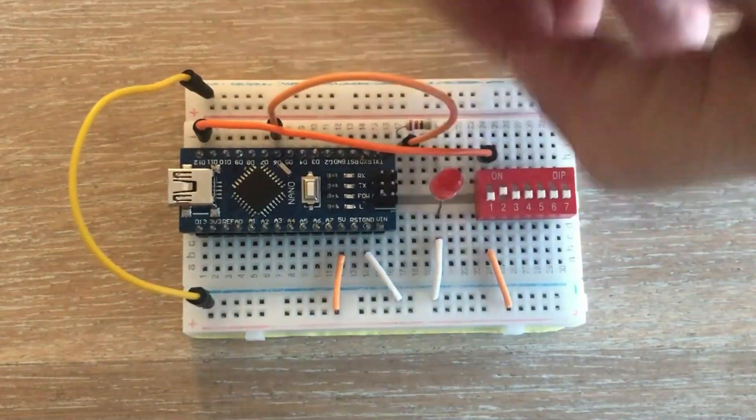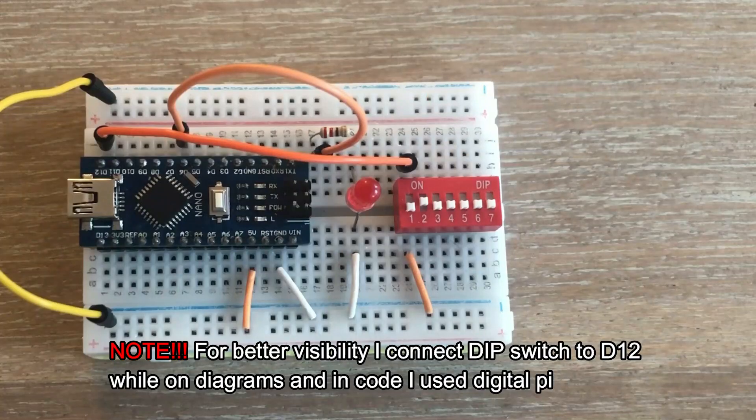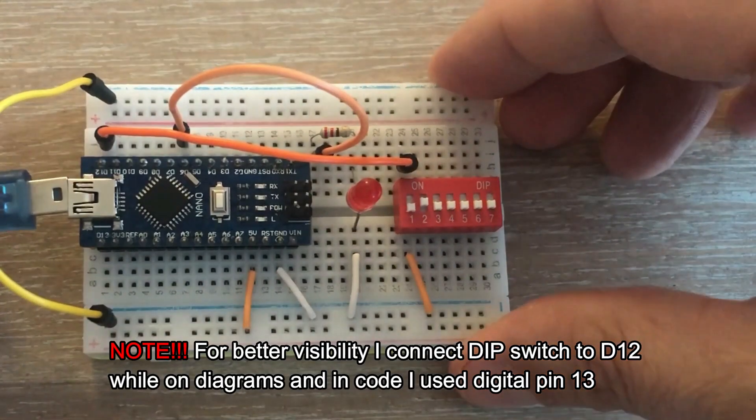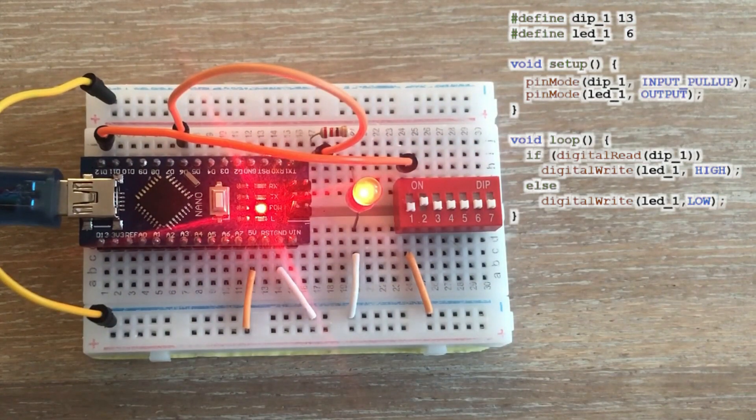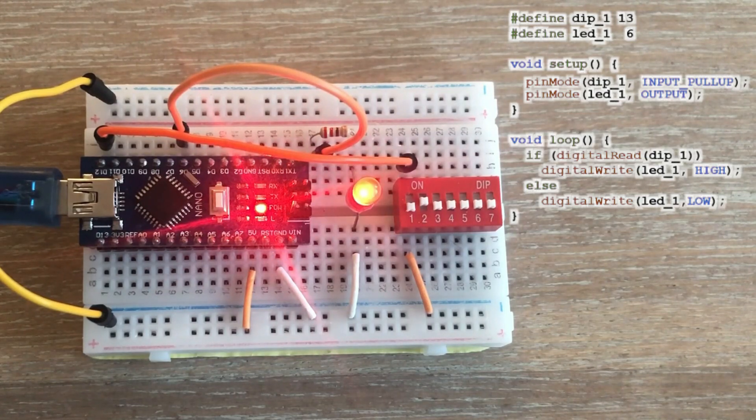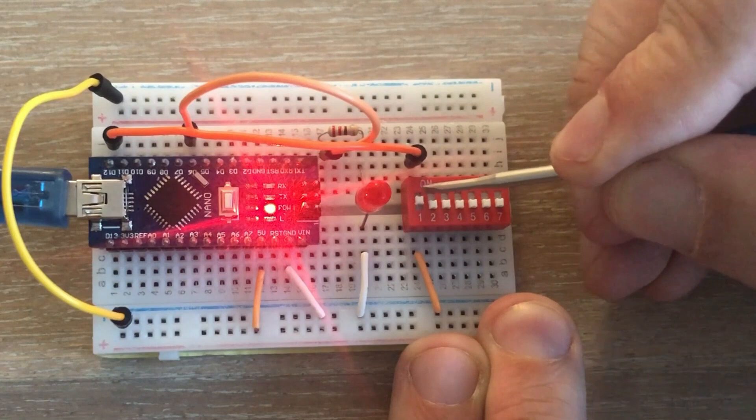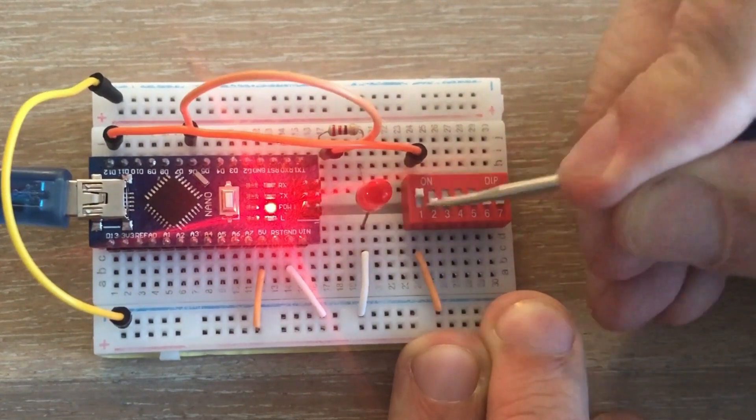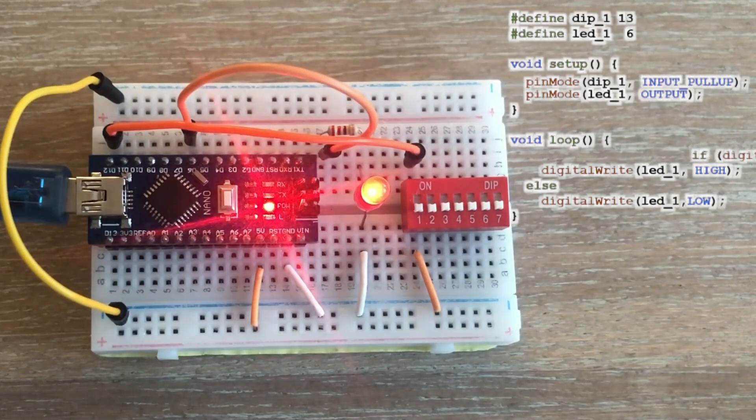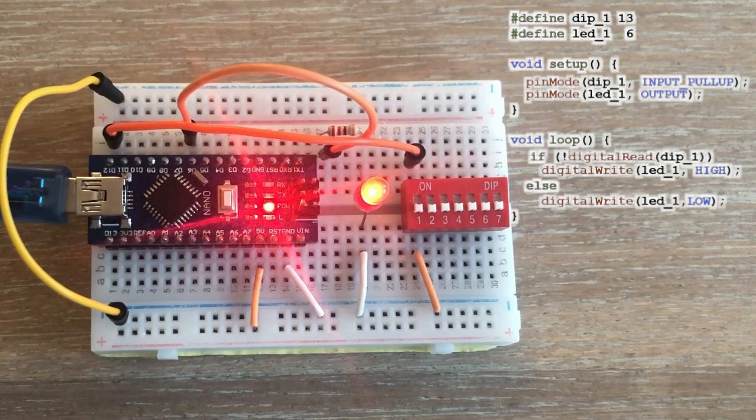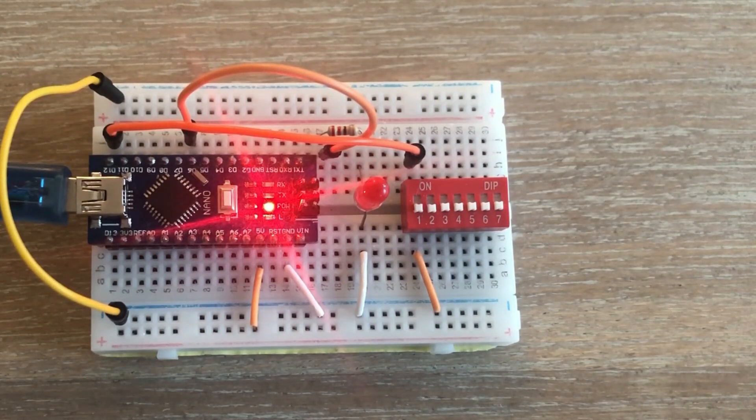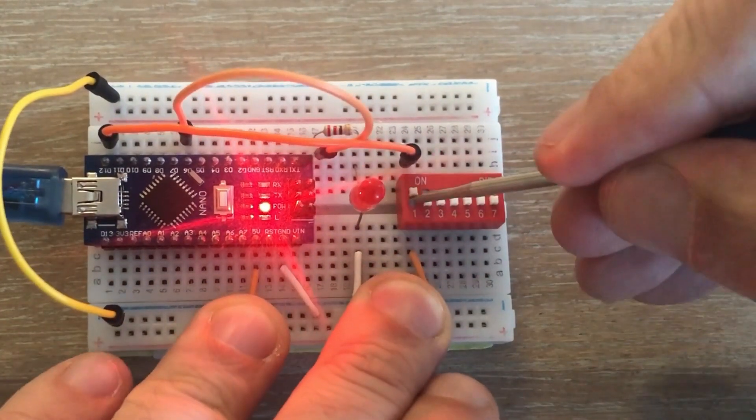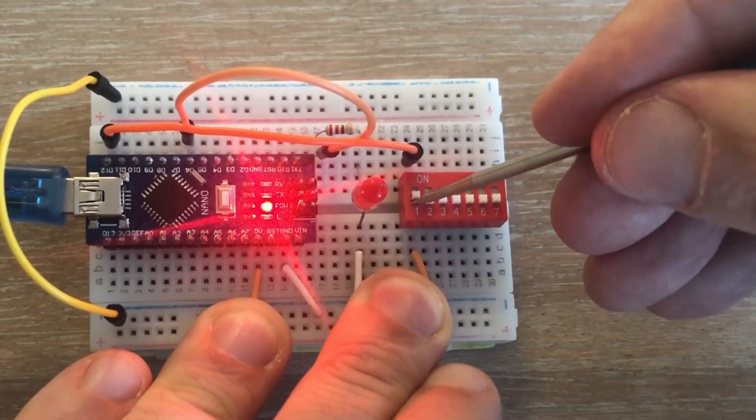Let's make the necessary changes in our circuit. Let's configure the DIP switch pin as input pull-up and load the code. Now when the switch is off the LED is on and vice versa, which is the opposite to the desired behavior. To correct this we can adjust the if statement in the code and reload it. And as you can see, we can control the LED with the switch in the same way.